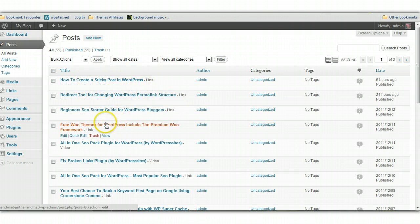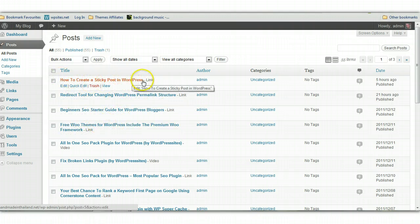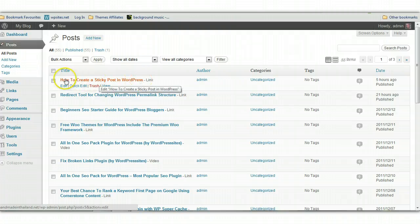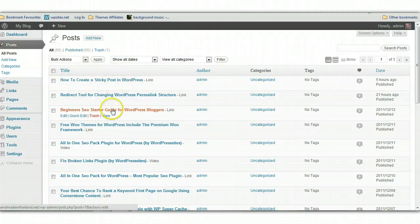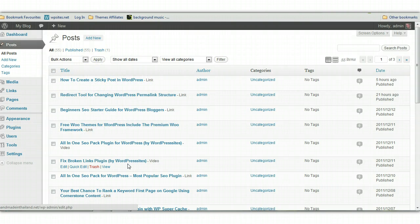And you can see the title of the posts which are on Tumblr have been transferred across and the contents being transferred across along with the images. So that's pretty straightforward really.